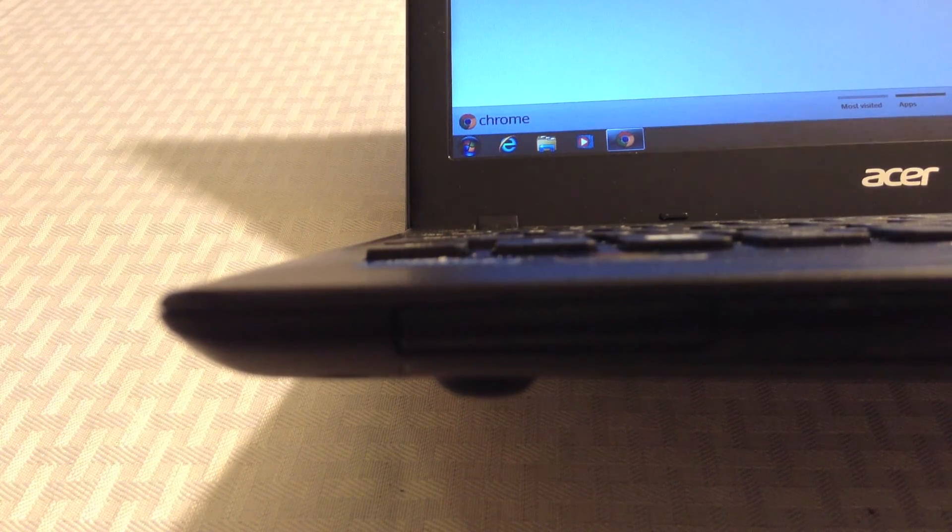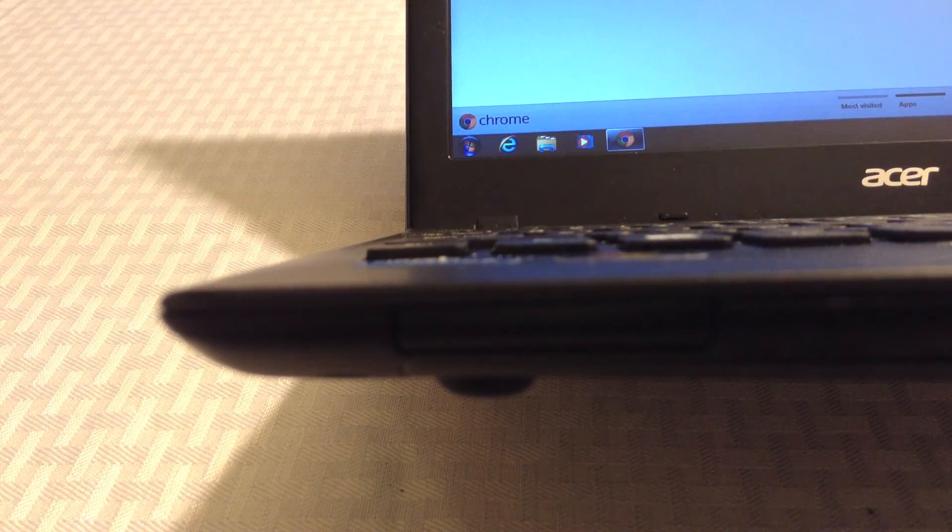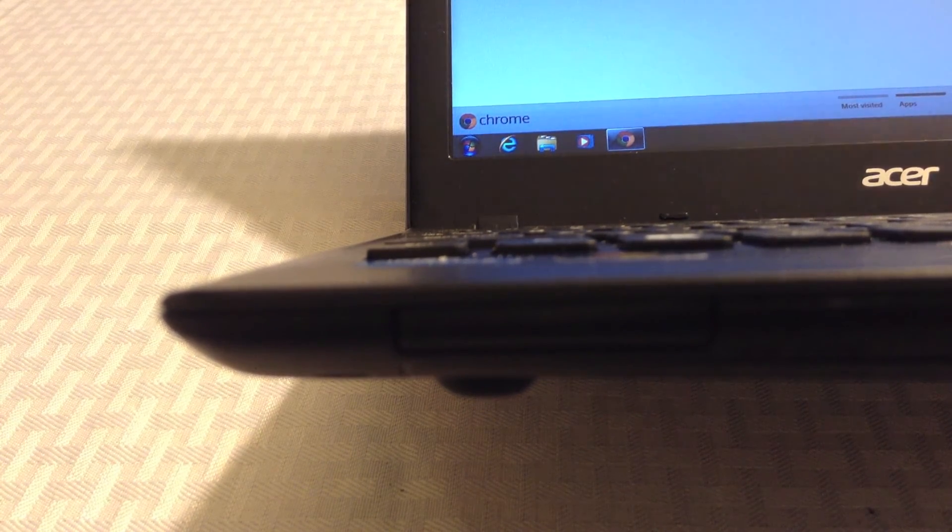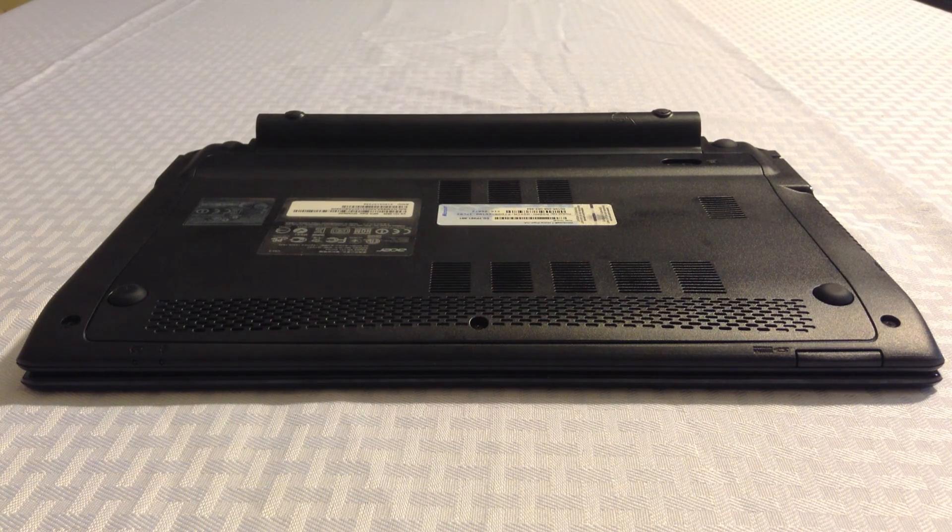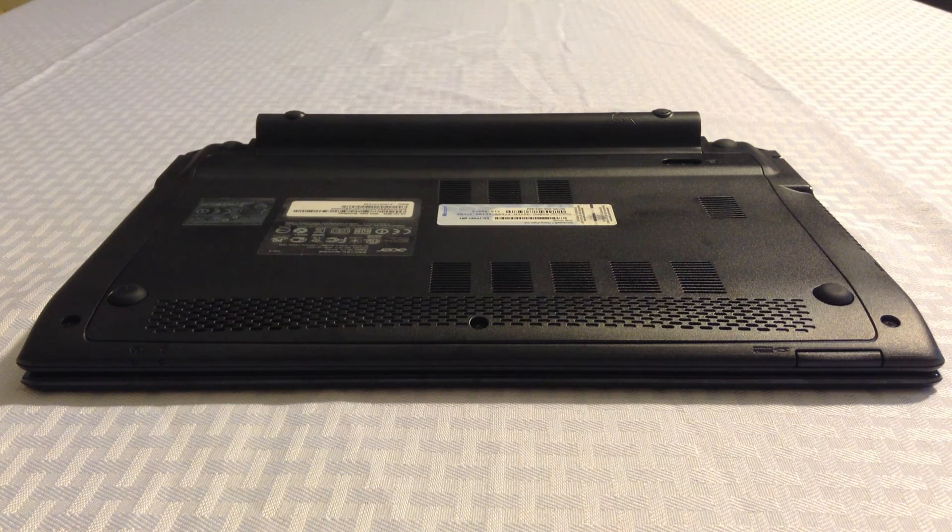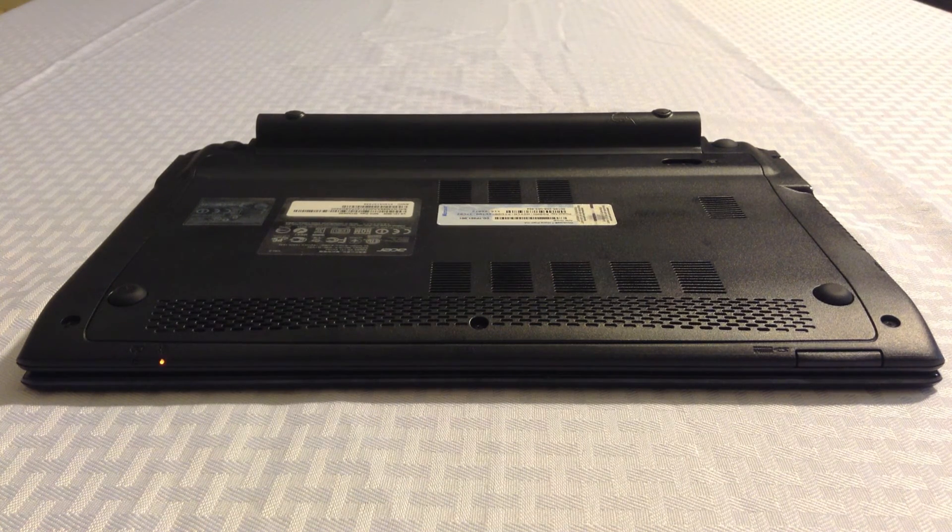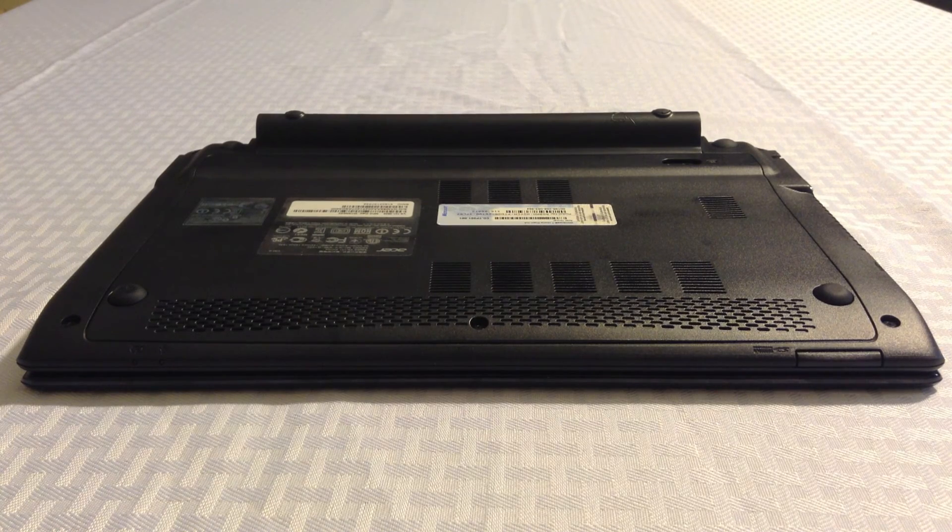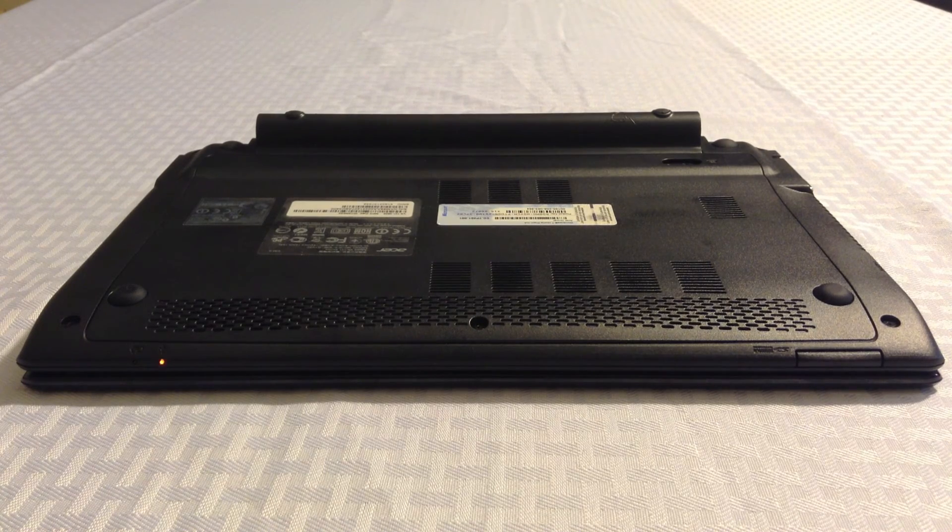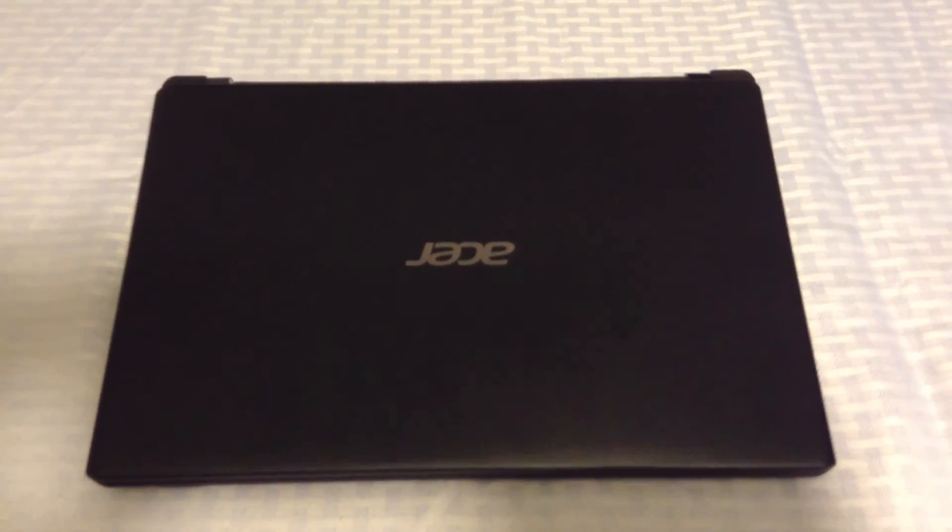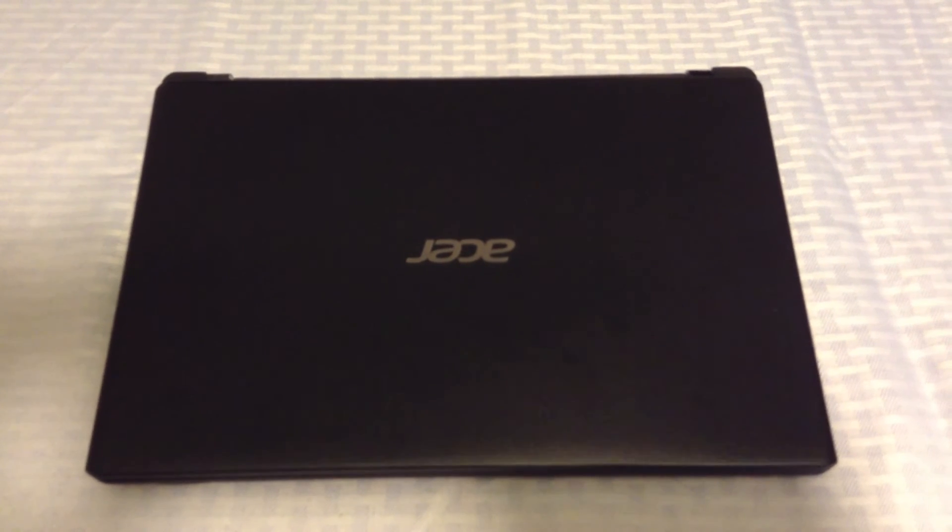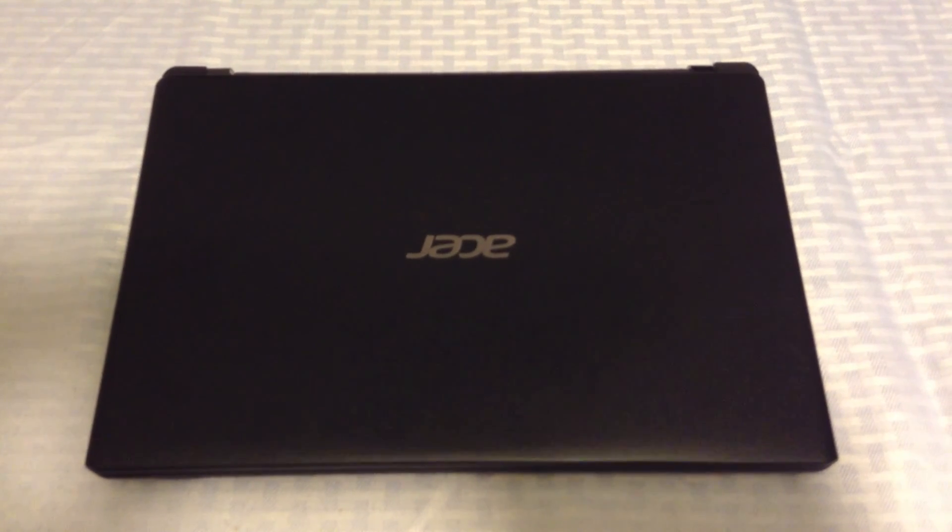That's the SD card adapter in the front. Previous to that was the chiclet keyboard. You can see the 6-cell battery protrudes out from the laptop. So it's not a flush fit, but yet it raises the laptop at a nice angle.